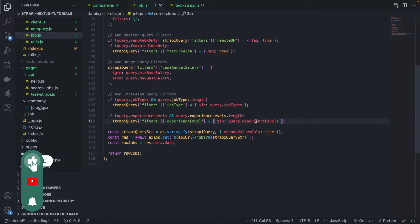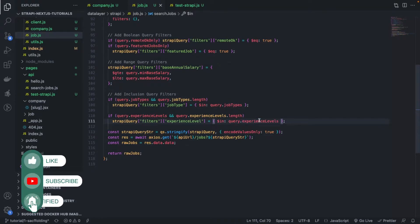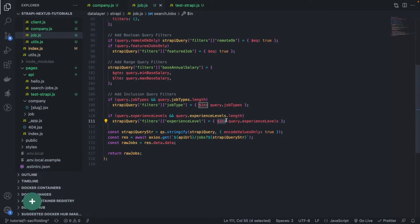Similarly, for the experience levels, we have a range of experience levels and we would like to find the jobs that are matching either of those provided values.